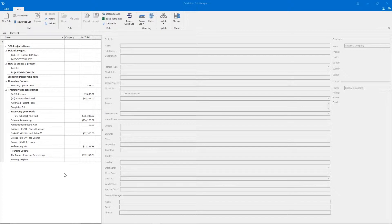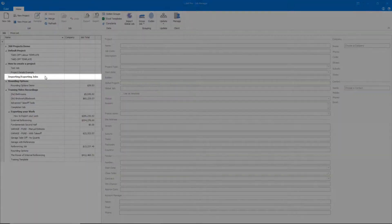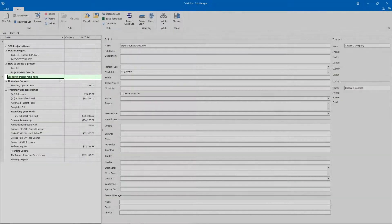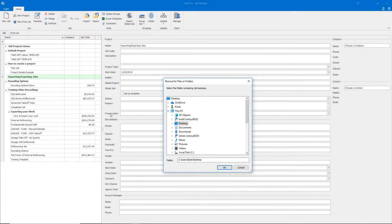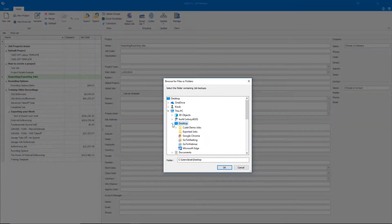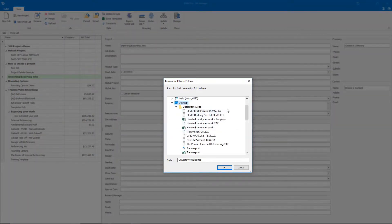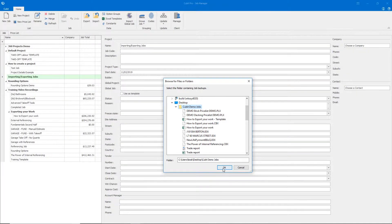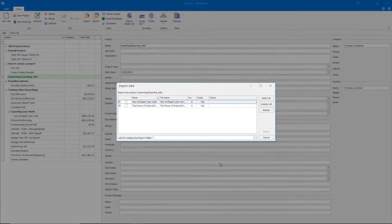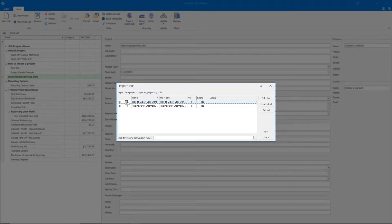To import a job to Qubit, firstly select the project that you would like to import to, then click the Import button in the ribbon and navigate to the file in which your job is located. You'll notice that this folder has a number of different file types. Instead of selecting the job that we wish to import, we can select the folder itself and click OK. Qubit will read that folder and show us all of the jobs that are available to be brought into the system.